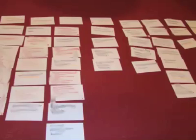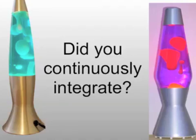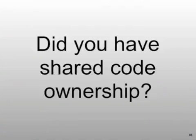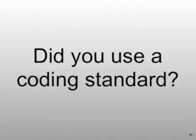Did you write stories? Did you do continuous integration? Did you have shared code ownership? Did you have a coding standard?